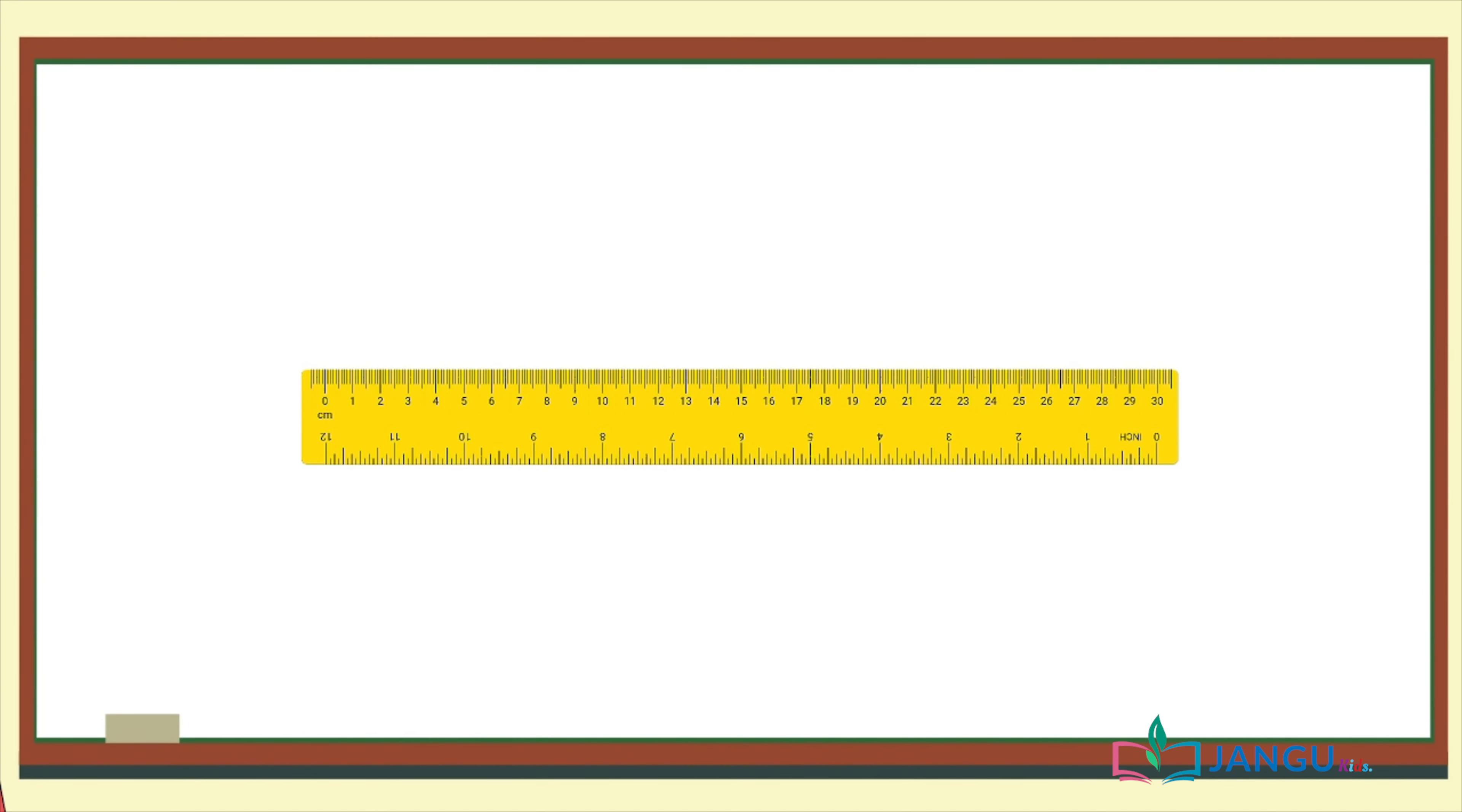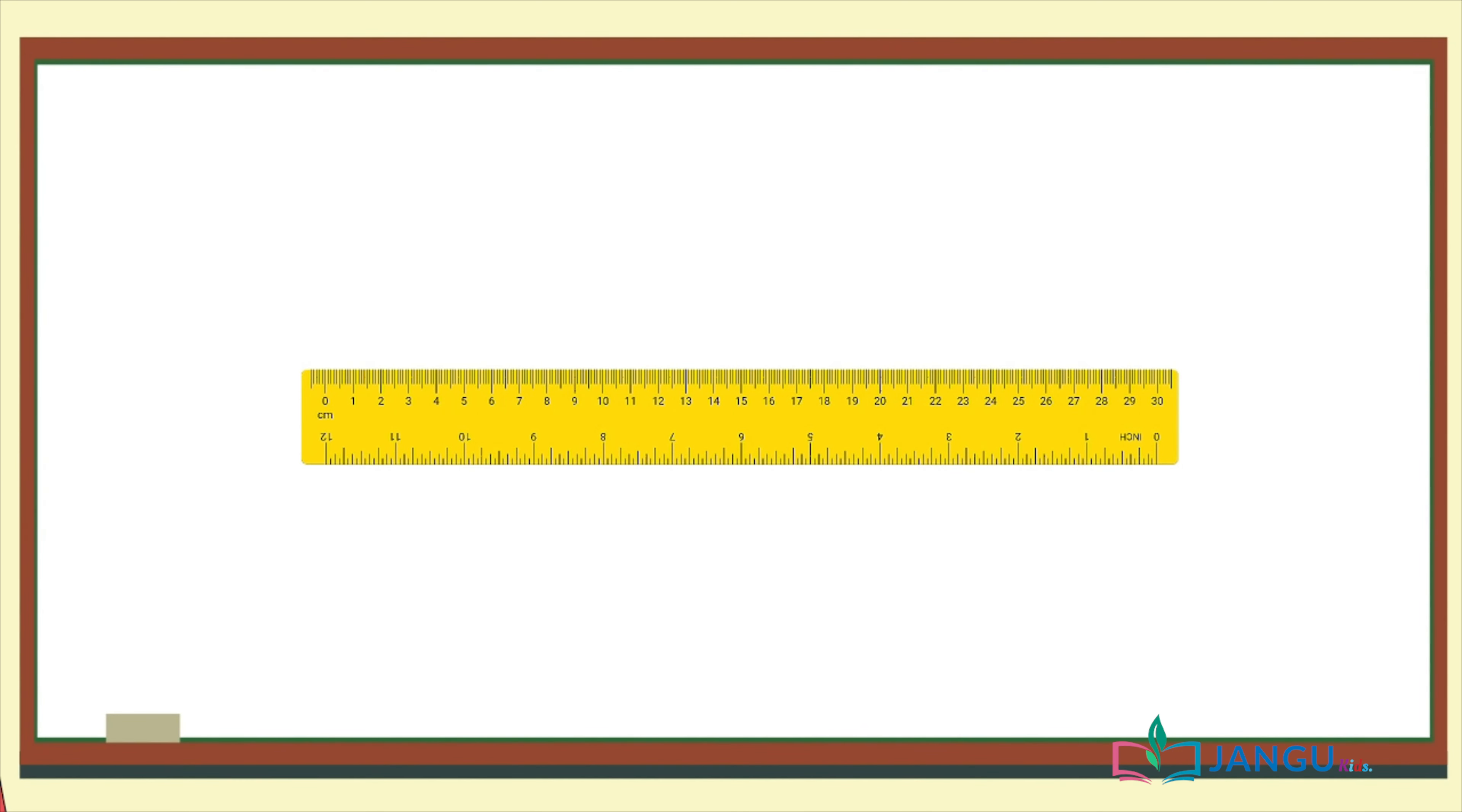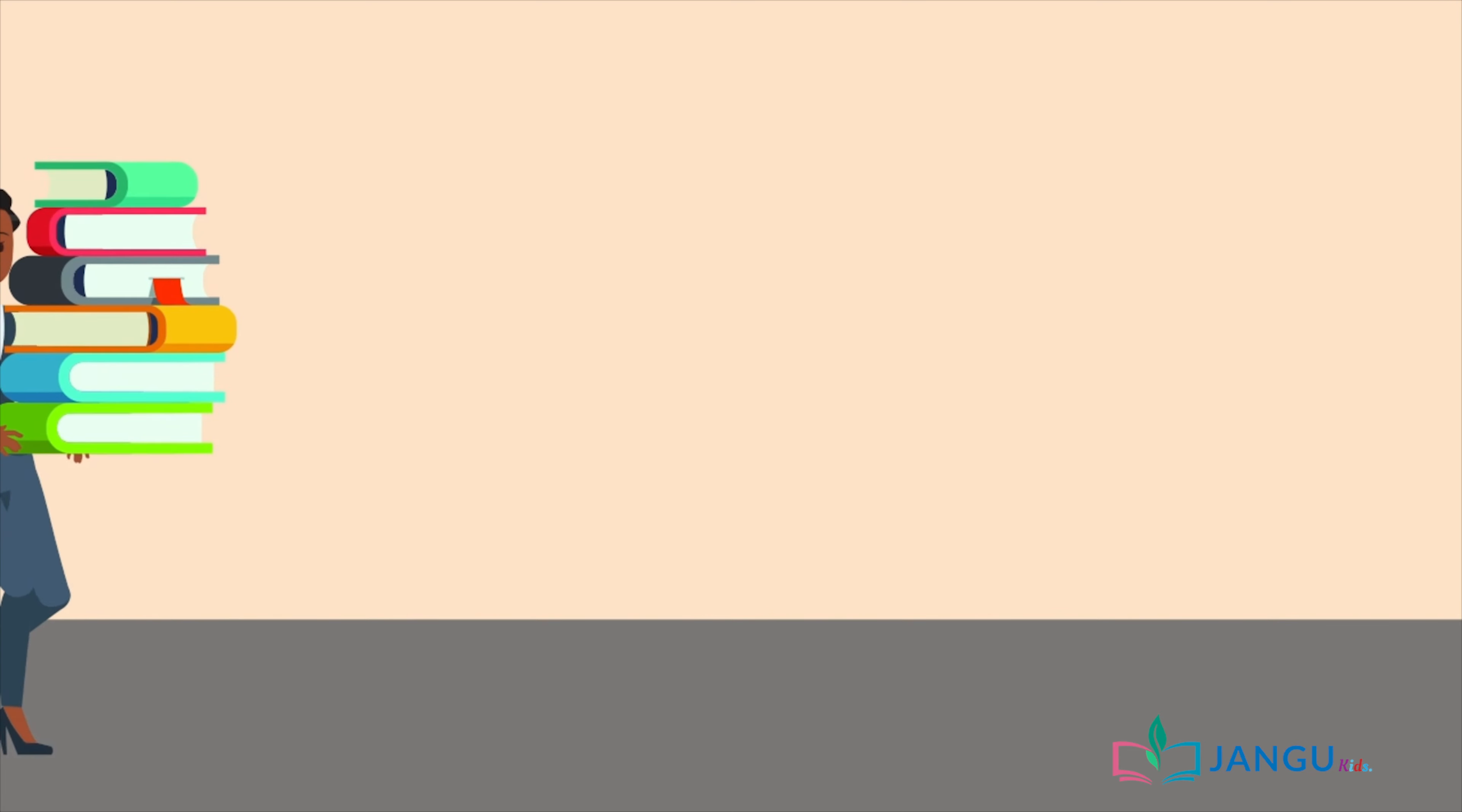30 centimeters is the same as 300 millimeters. Now that's another way of measuring things. Both centimeter and millimeter are metric units for length. Let's say it again. Metric units of length.